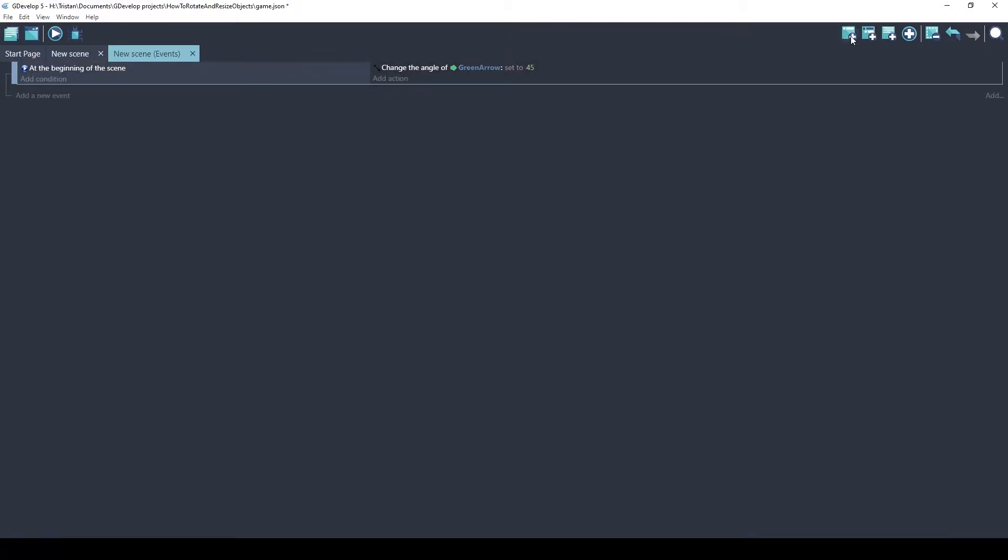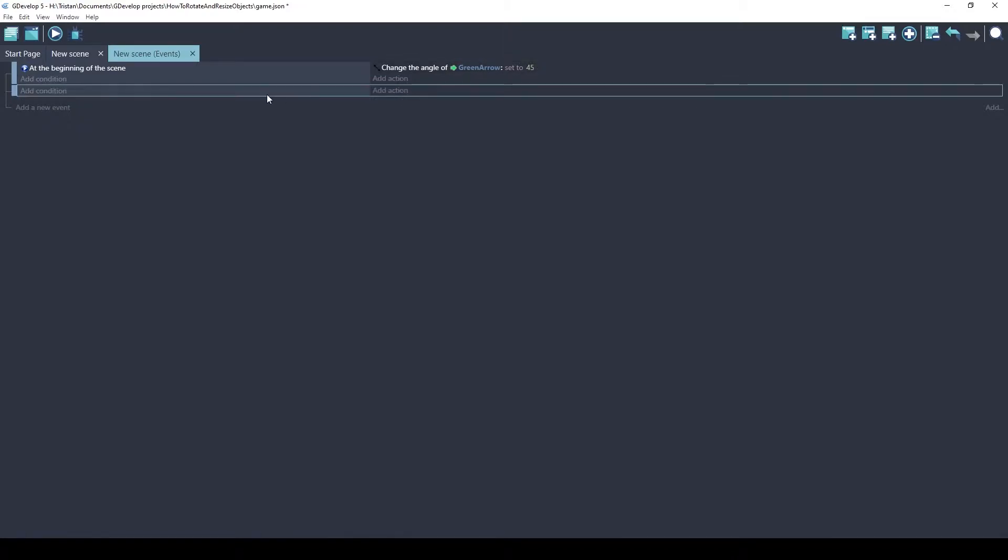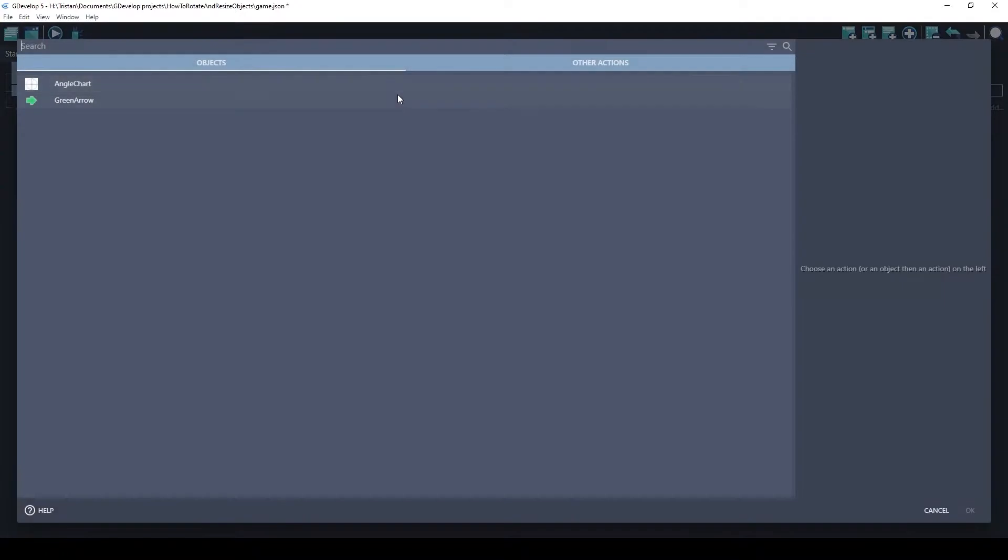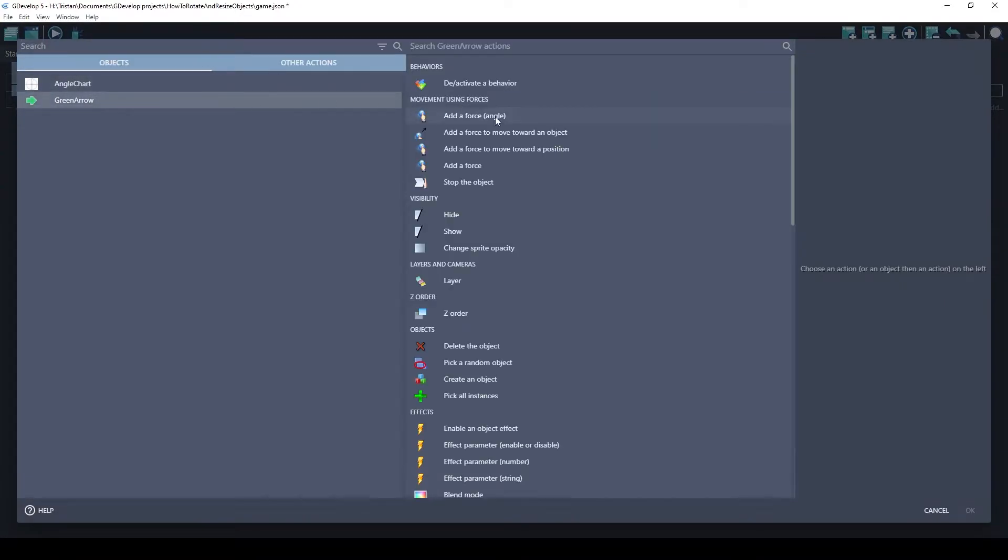There. That's a 45 degree angle. So that's a way you can do it through an action. There's also a way to rotate. Let's just start at 45, but then after that beginning of the scene, let's rotate it to a different angle.